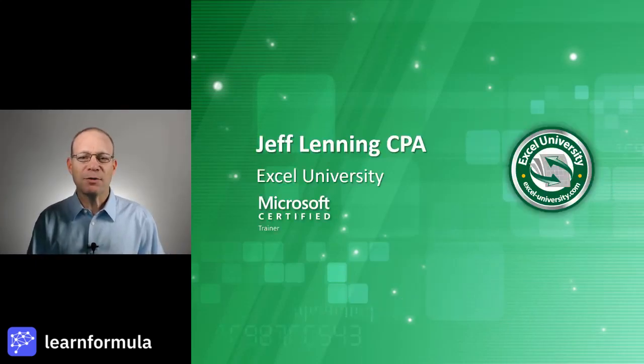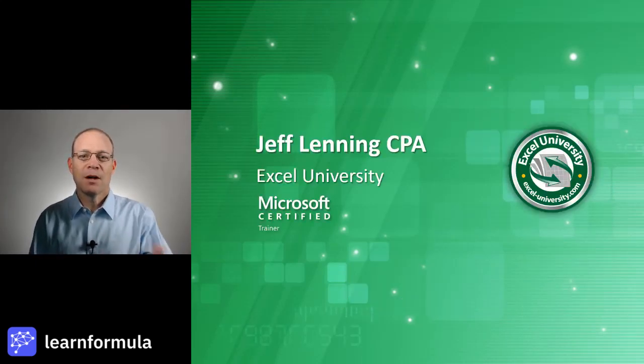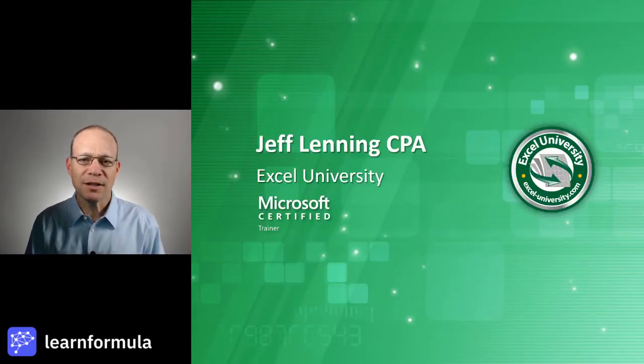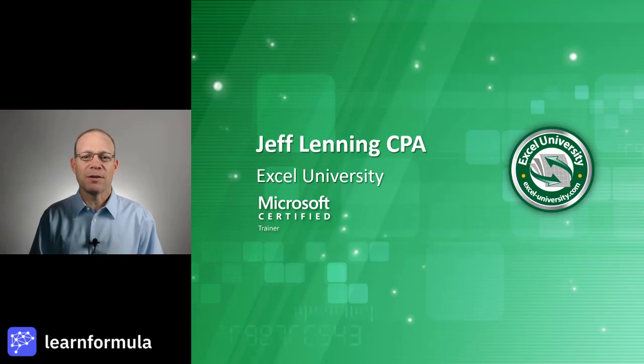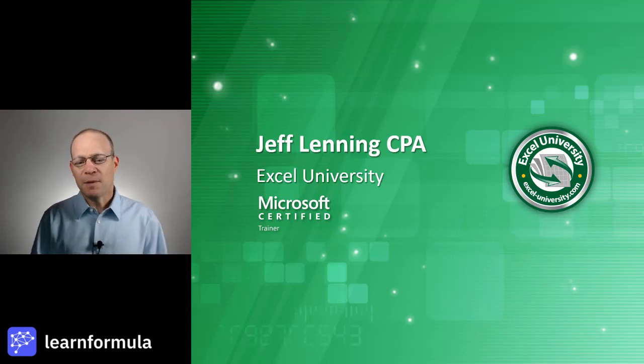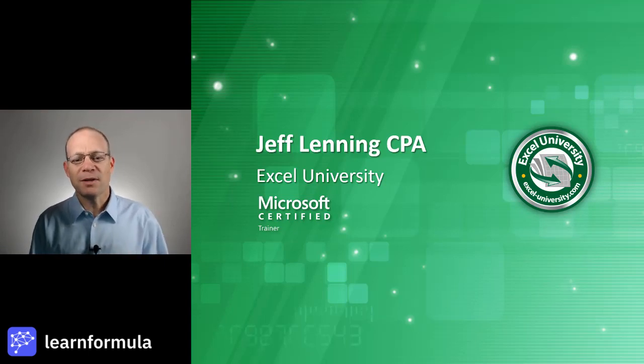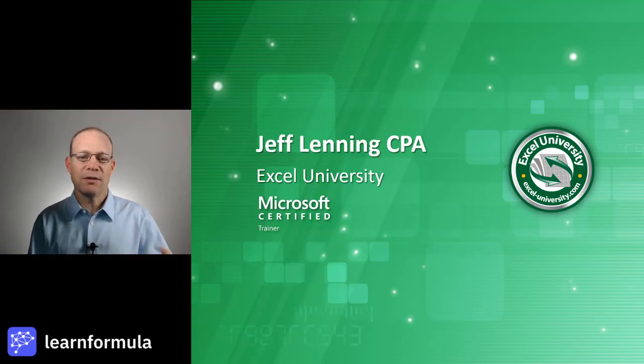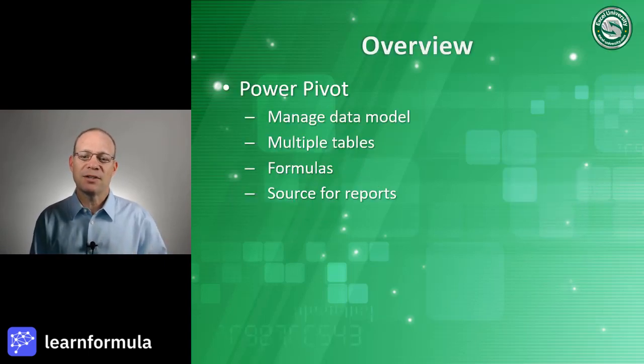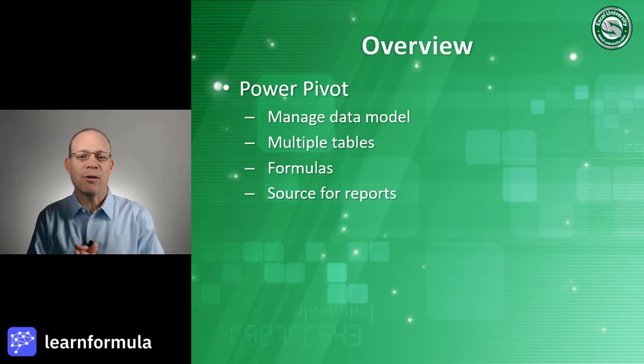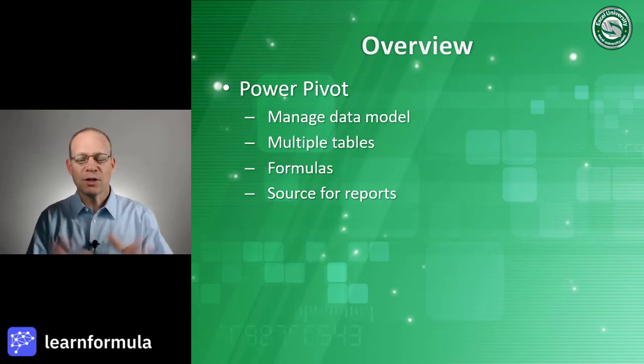Hello and welcome to Power Pivot Intro. My name is Jeff and I'm glad that you're here. I'm a Microsoft Certified Trainer. I love sharing the things I've learned about Excel over the years, especially those things that help us get our work done faster. And I'm excited for today's session because we get to talk about Power Pivot.